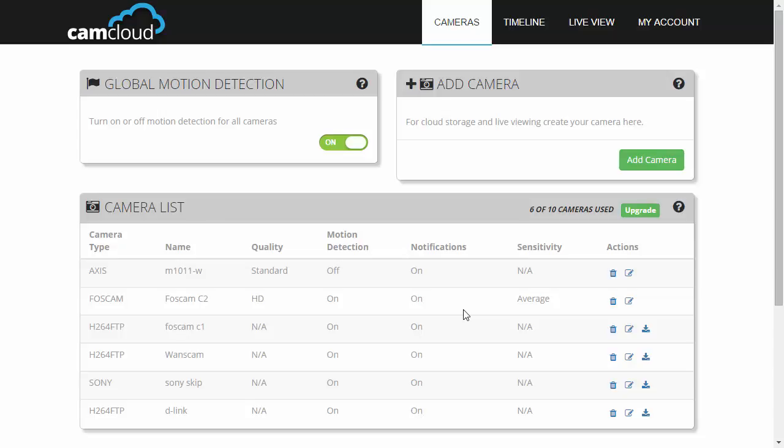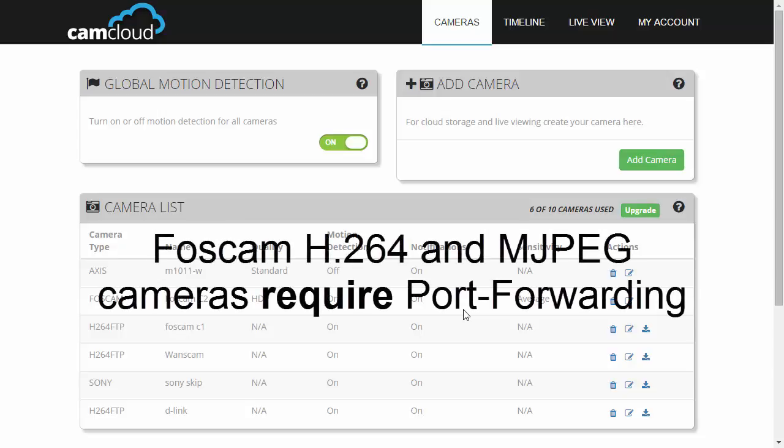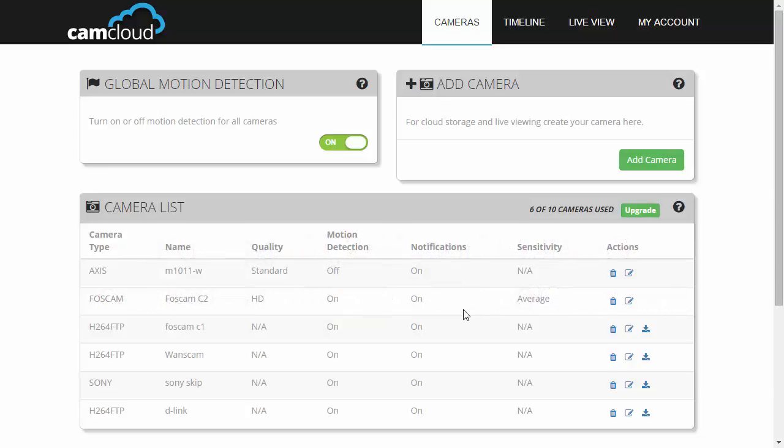For Foscam H264 and MJPEG cameras, you'll need to port forward your camera before starting. If you're not sure how, click on the link below to find out.